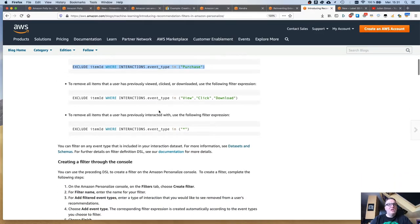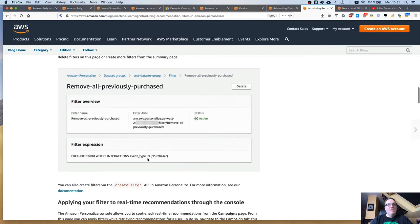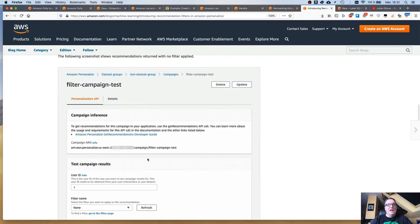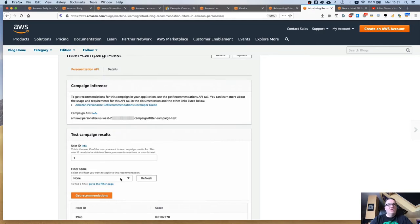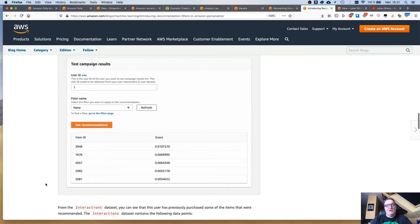Creating a filter is super easy. You can do this in the console and just type your expression — very simple. Then you can apply a filter to your recommendation campaign, either in the console or via the APIs. Recommendations will still be available as usual, but filtered by this recommendation filter. This is one of the top asks from Personalize customers, so I'm very happy to see it released and they made it very easy to use.